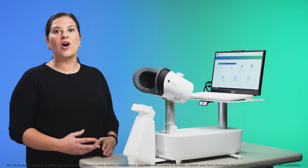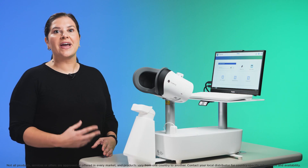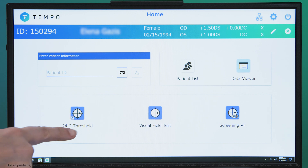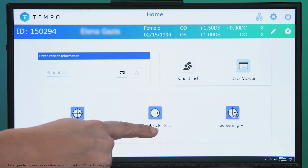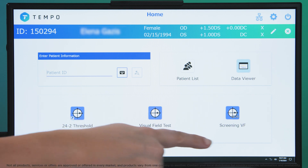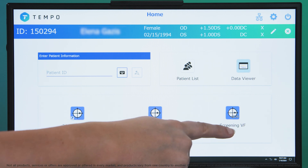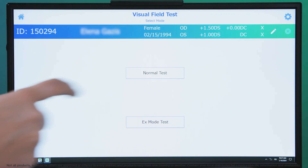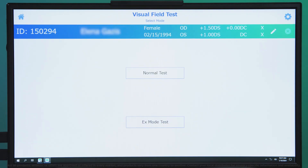There are three options on the main menu: the 24-2 threshold tests, the visual field tests, and the screening visual field tests. Selecting the middle icon allows you to customize the tests to meet clinic needs and those of the patient.